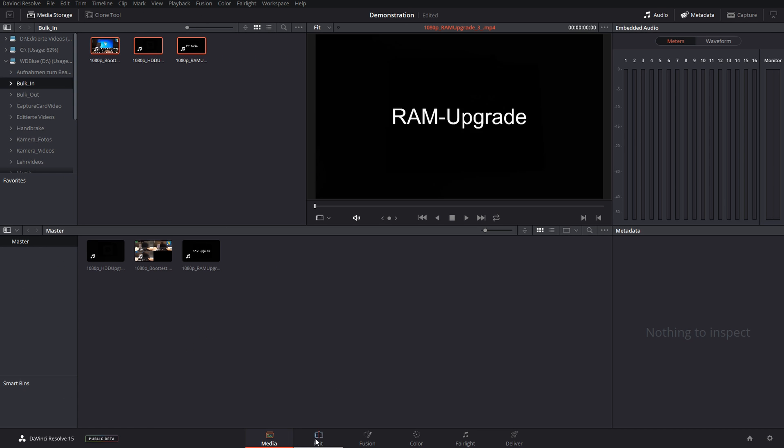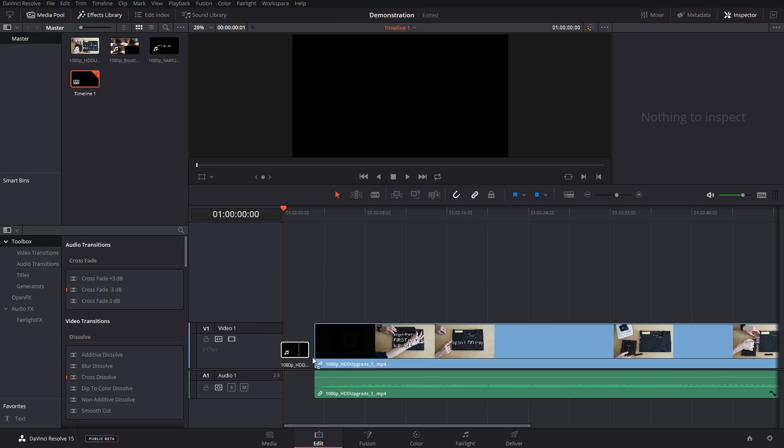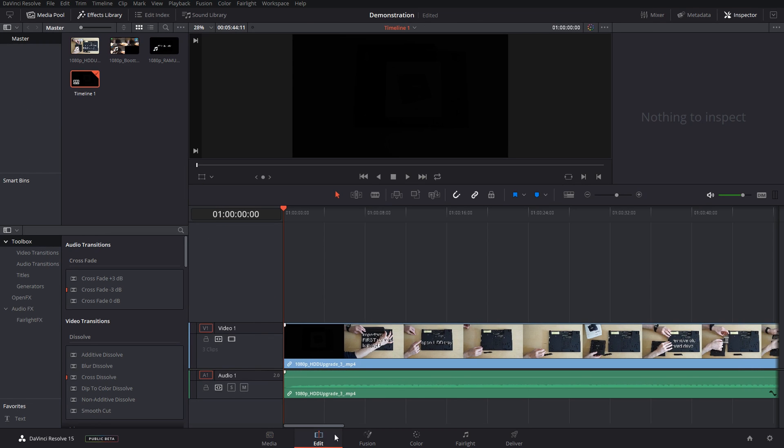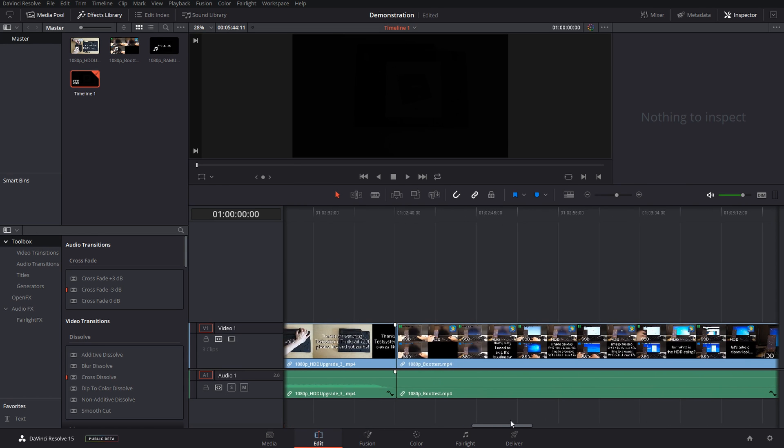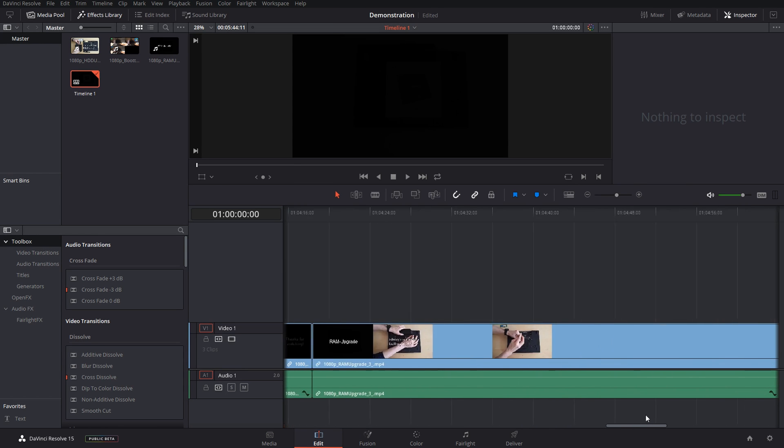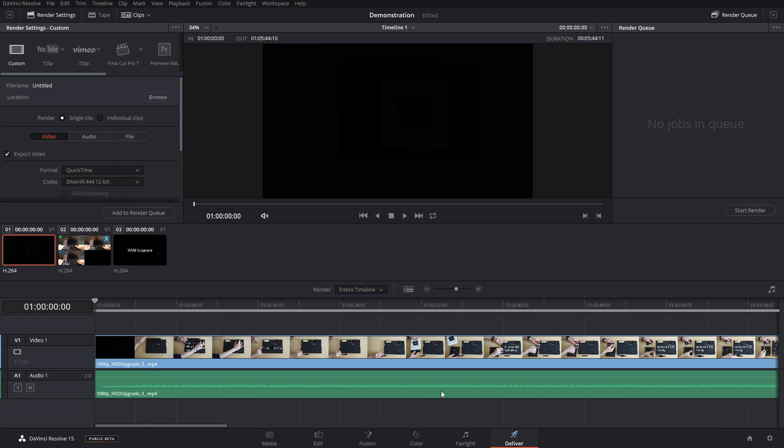All I now need to do is go back to the edit tab down here, take them all, drag them into the timeline, and then they're all arranged one after the other in my timeline. And now we go to the deliver page.